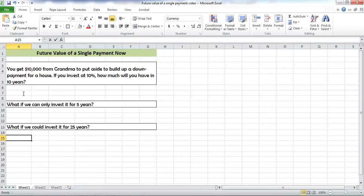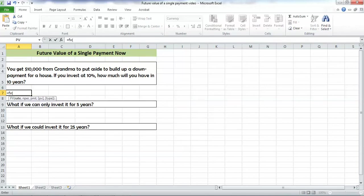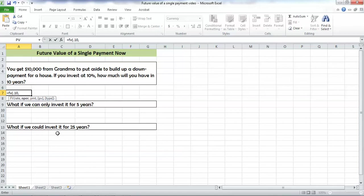We can answer this question by using our future value formula in Excel. To get there, we use the equal sign and then FV, begin our parenthesis, and that pops up all of the inputs that we need to give it. The rate is 10%. We put that in as a decimal point, which is .10. We then hit a comma, and notice that the next input we need is NPER, that's number of periods. In this case, that's 10 years.